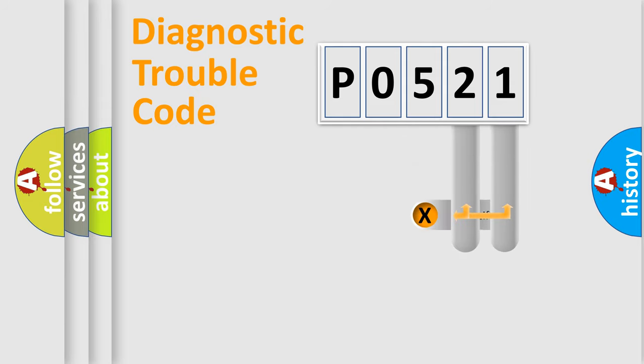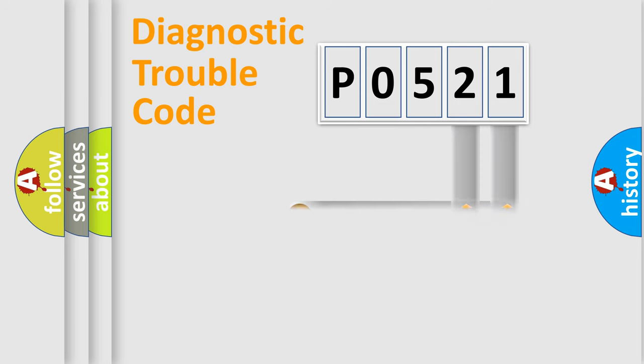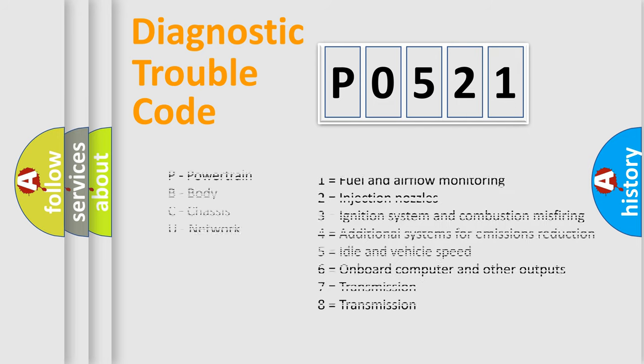Only the last two characters define the specific fault of the group. Let's not forget that such a division is valid only if the second character code is expressed by the number zero.